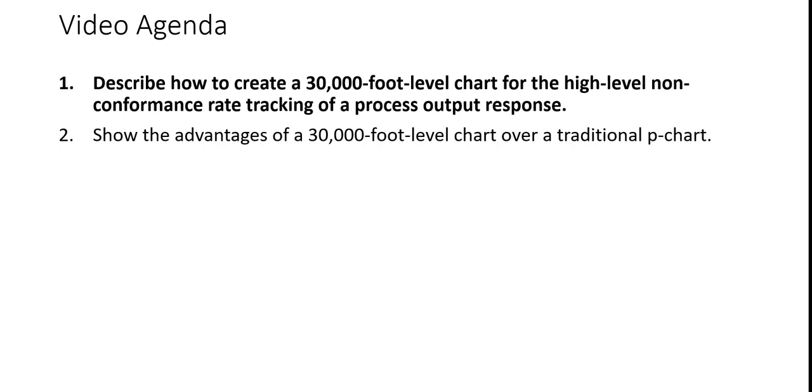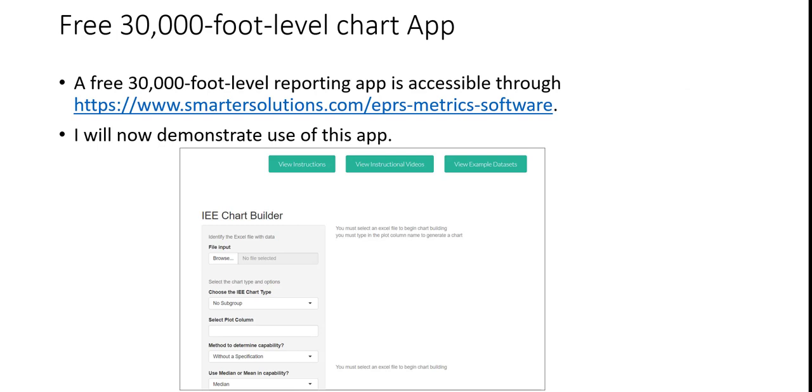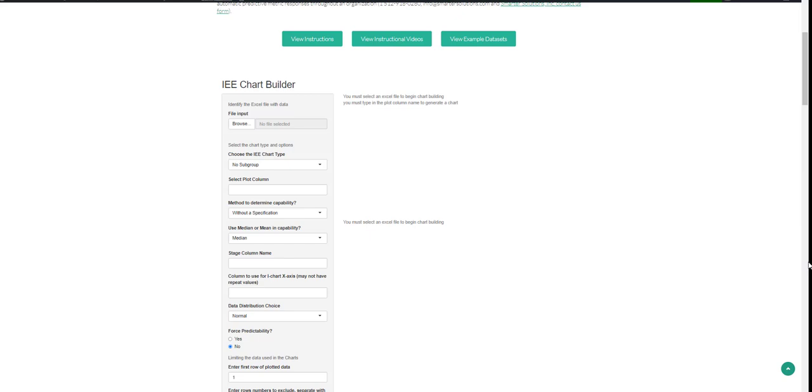The first agenda topic. A free 30,000 foot level reporting app is accessible through the link that's shown. I'll now demonstrate use of this app.